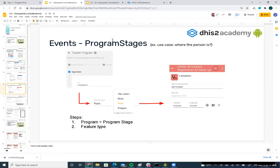For events, the use case can be recording where the person is when the event is being collected. This is configured at the program stage level — in the program stage details, there is also a feature type field where we select point or polygon.